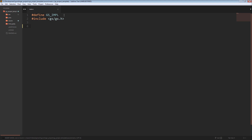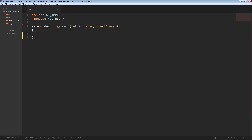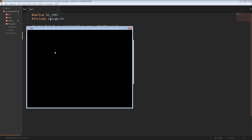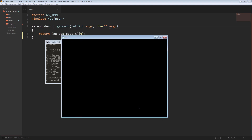To use Gunslinger, first define the implementation for the library using the GS_IMPL macro, then include the library. Gunslinger can run with your own main definition or use the provided gs_main definition — we'll use the latter, which expects you to return an application description. This application description holds various information about what your application is going to be doing, letting the engine know how to construct your window and how to run. The simplest application description creates defaults: 800x600 window, default title, and just runs the application.